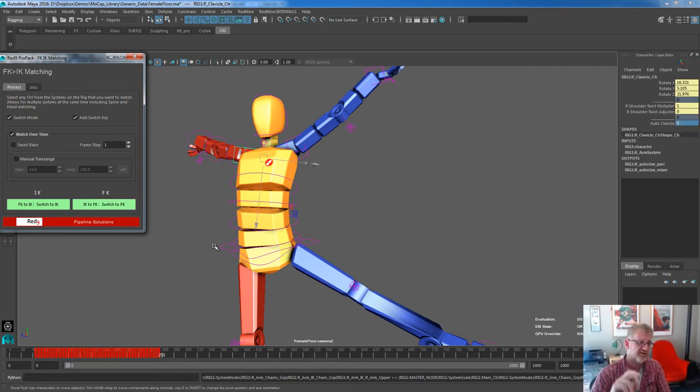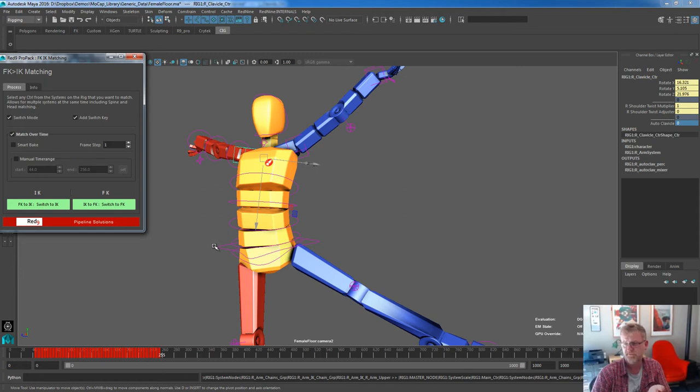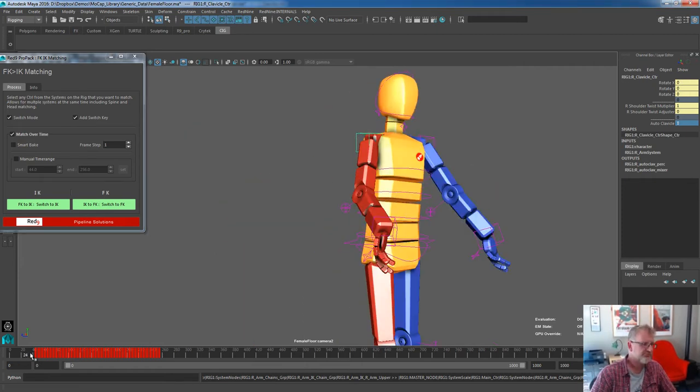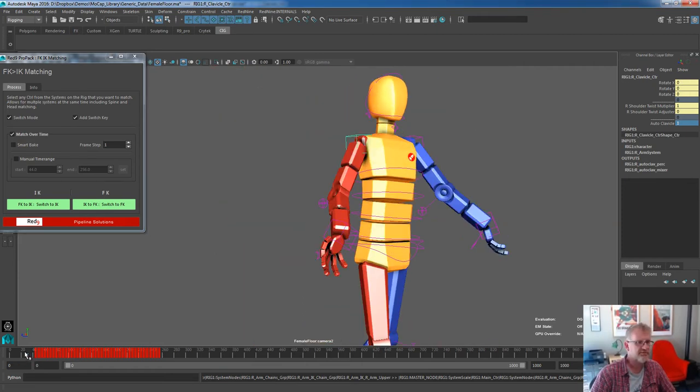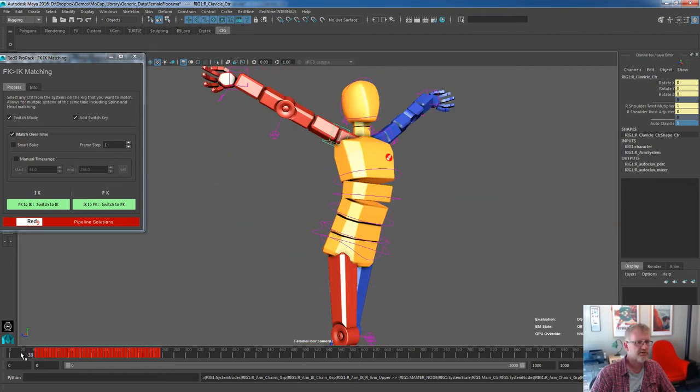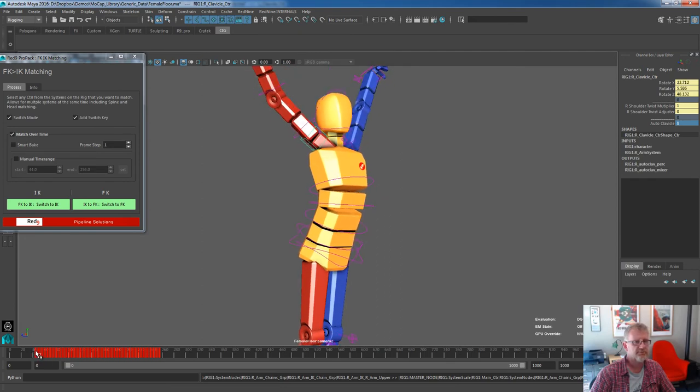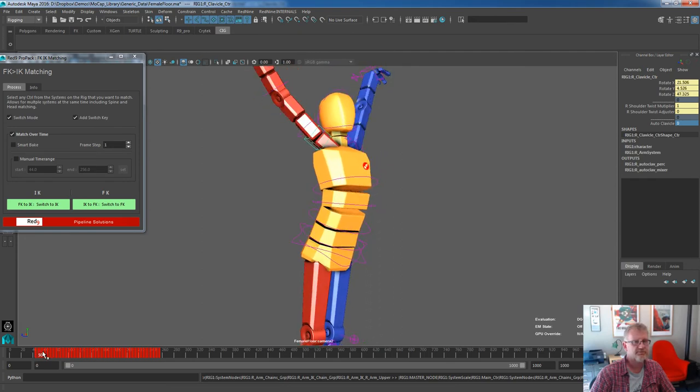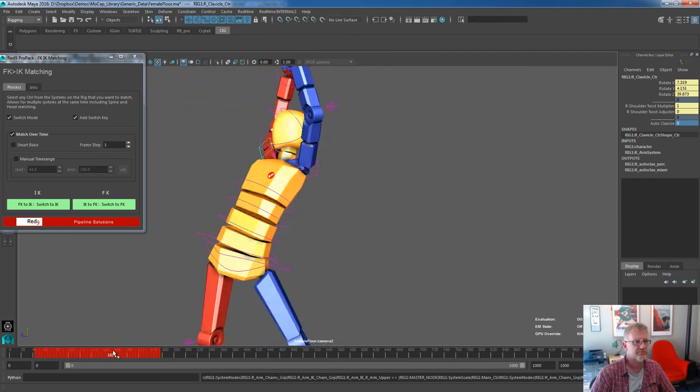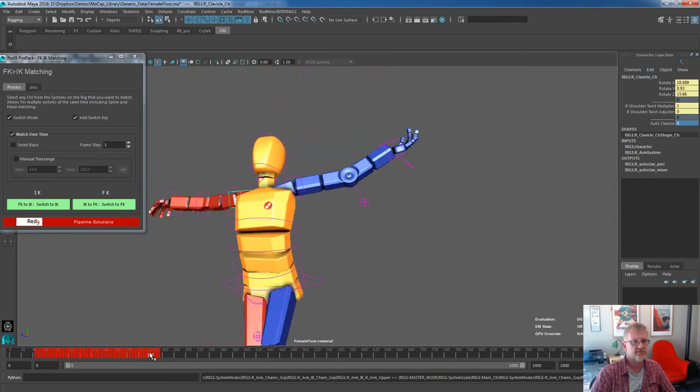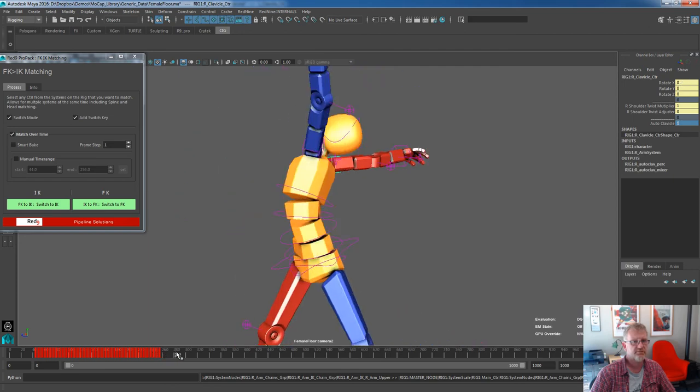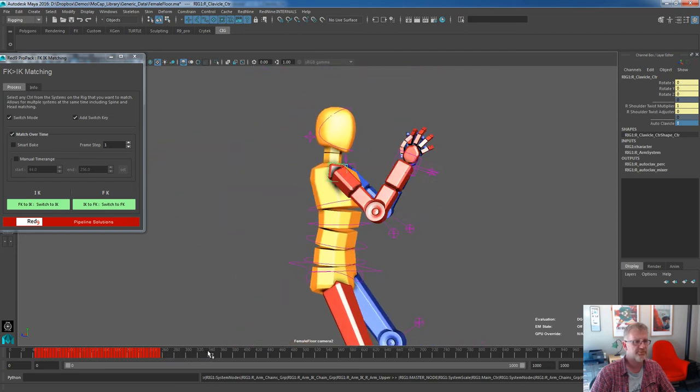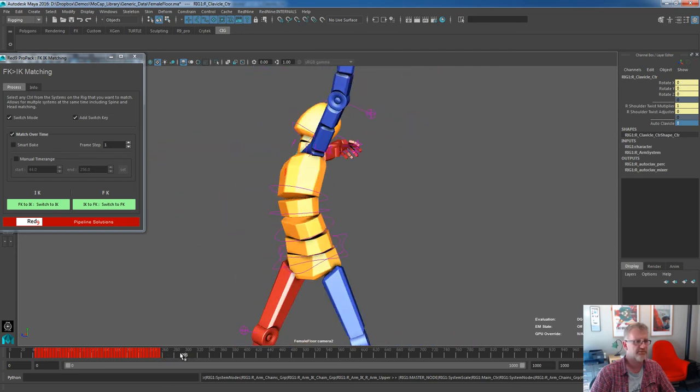And you see we now have keys on the controller. It goes up and the autoclave will switch off. The rotate translates hit in, and then it'll stop and go back to autoclave. So it's baked all that system out.